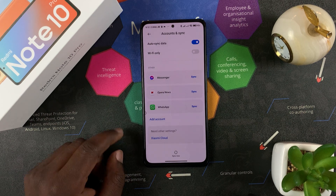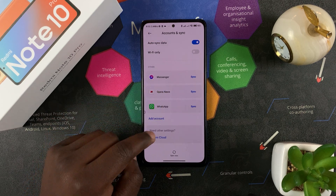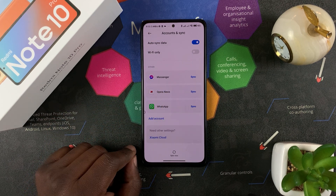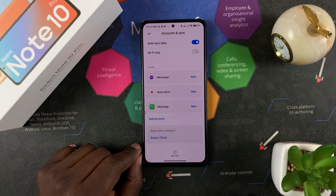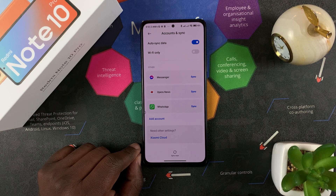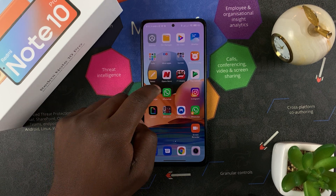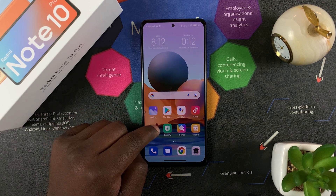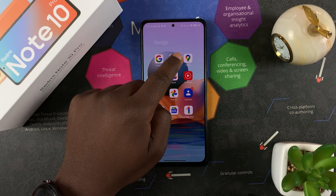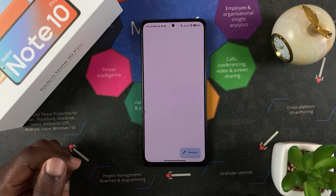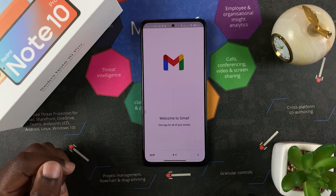They may ask for some verification, so provide that if needed. And that's it — you can see the Google account has been removed from this phone. If you go to any of the Google apps now, they won't be signed in to any Google account.